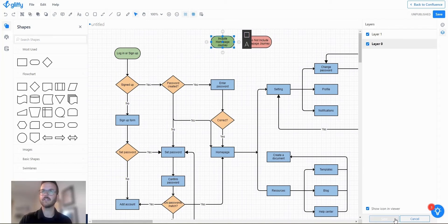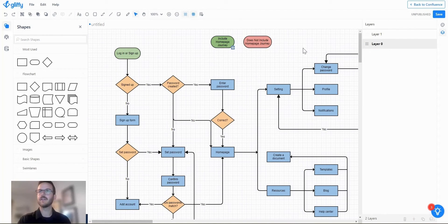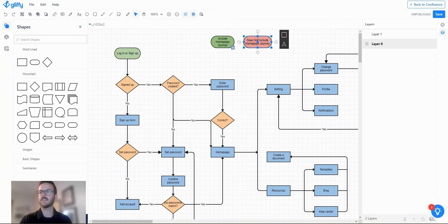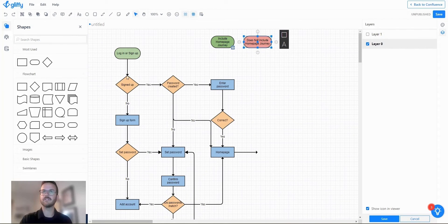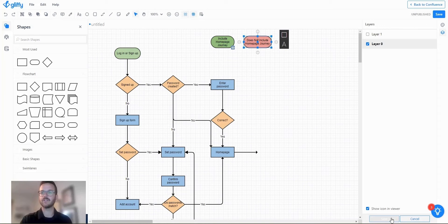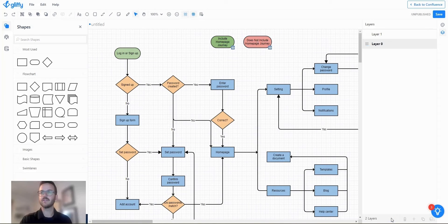So I'm going to include both on the include home page journey and then I'm going to do the same thing for does not include and I'm only going to show layer zero because that does not include the home page journey. So I will save that.